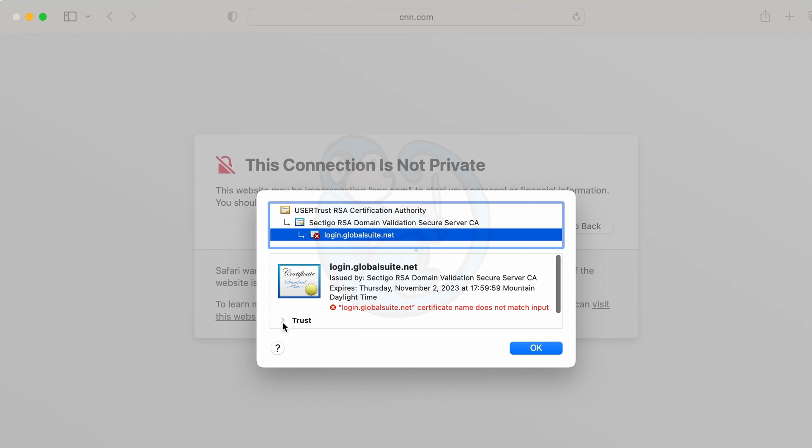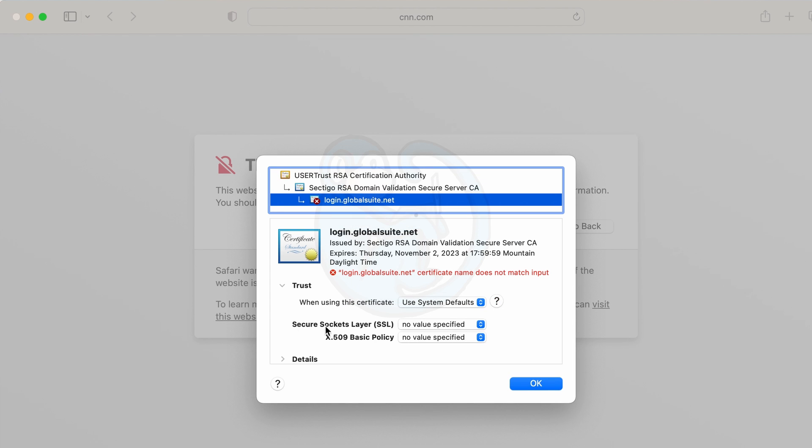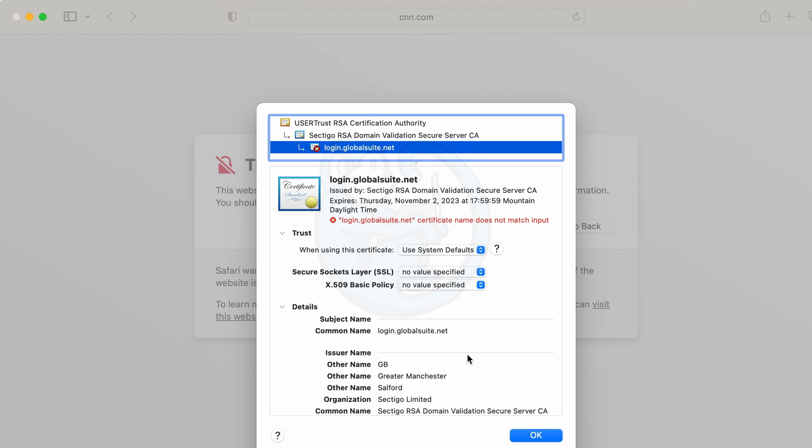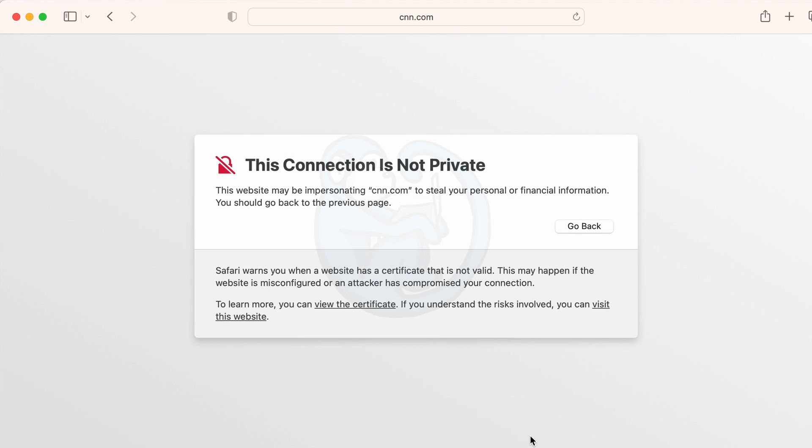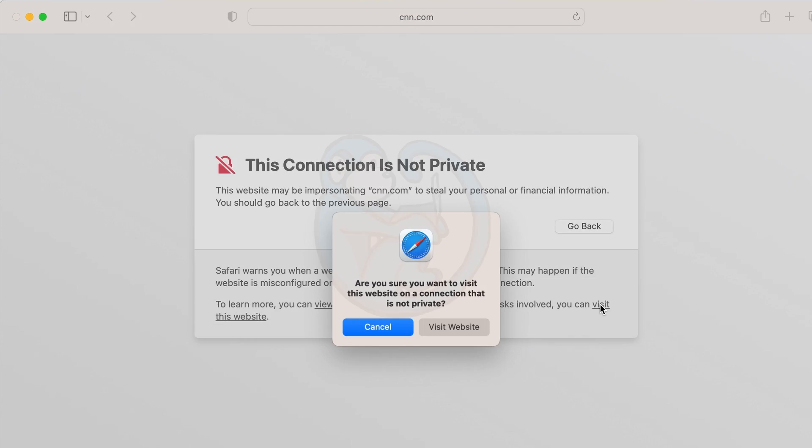And looking at the certificate, this all looks legit. So we should be okay, right? Well I'm brave and stupid. So let's go ahead and press on by clicking visit this website.